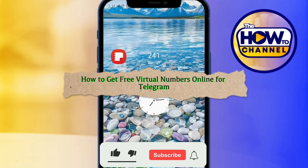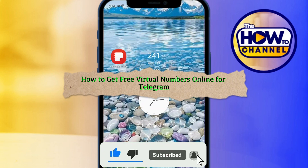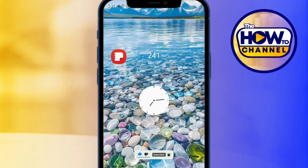Hello guys, welcome back to my how-to channel. In today's video, I'm going to show you how to get free virtual numbers online for Telegram. This is useful if you want to participate in airdrops or any farming activities using Telegram accounts, giving you an advantage.